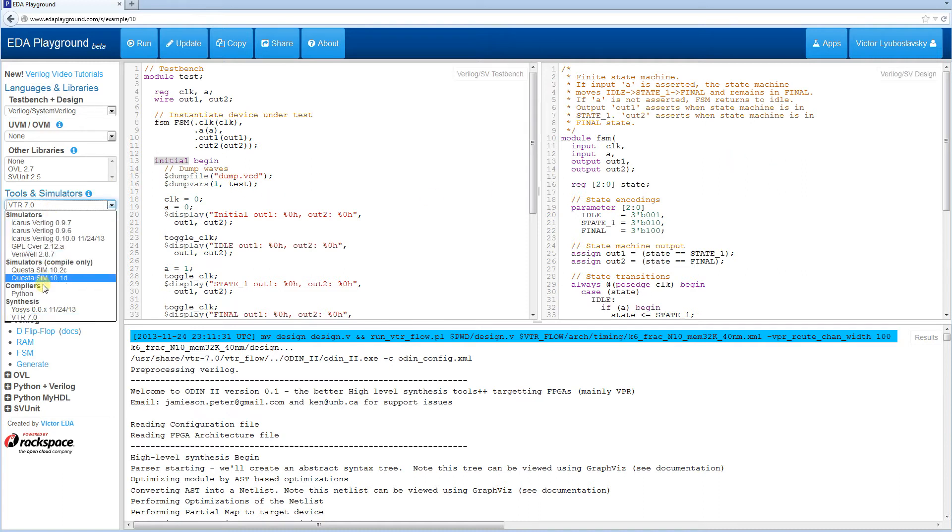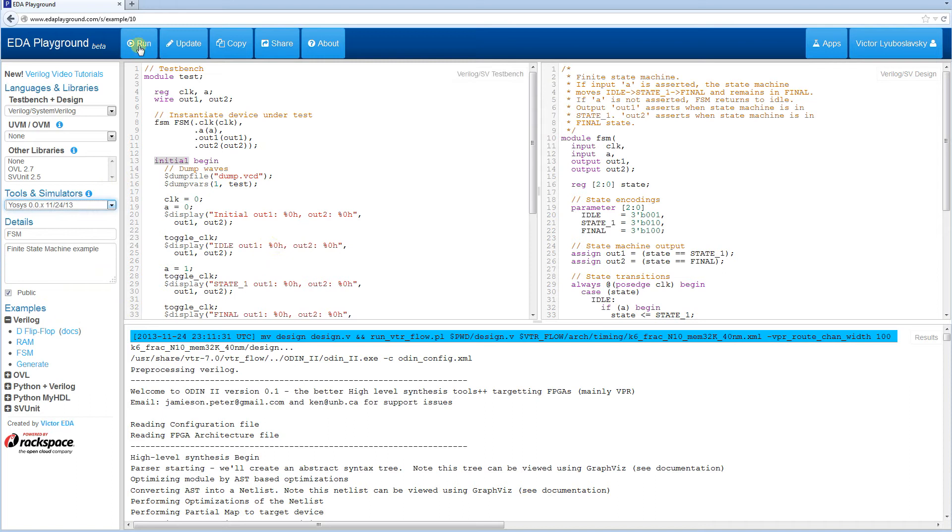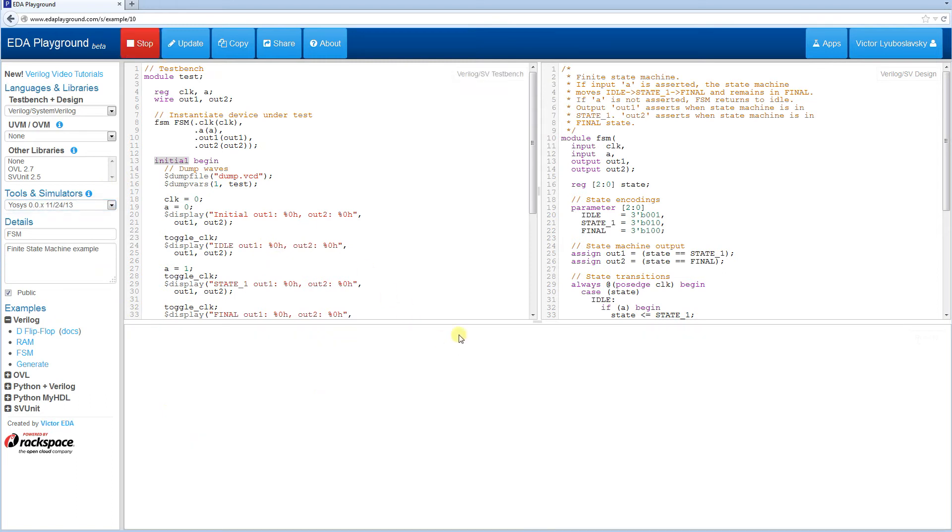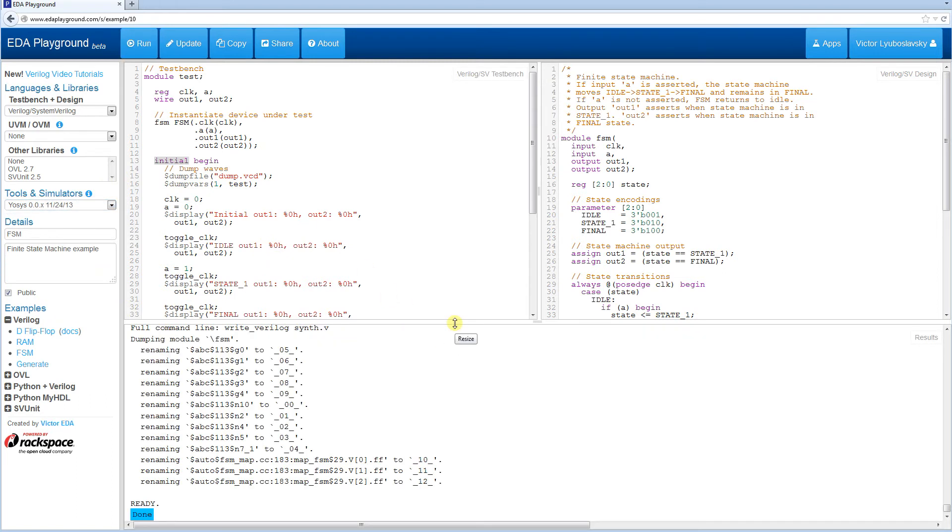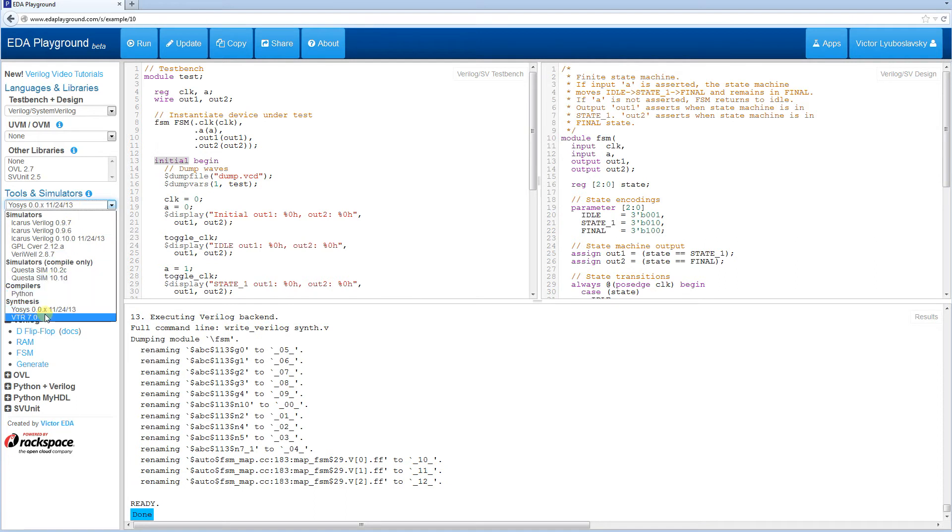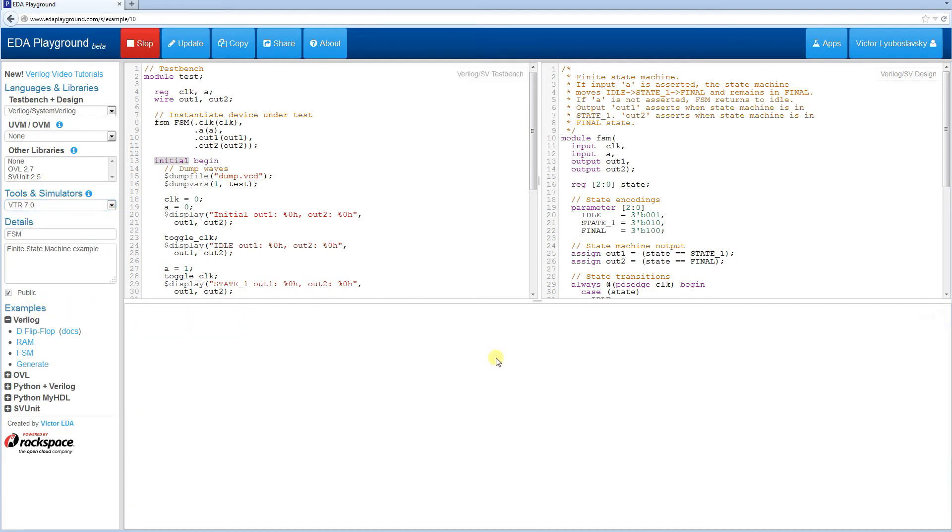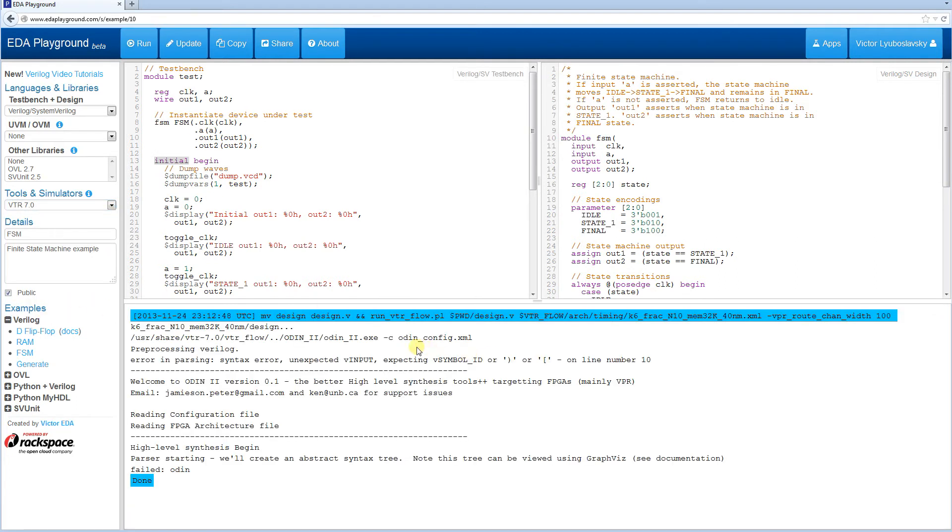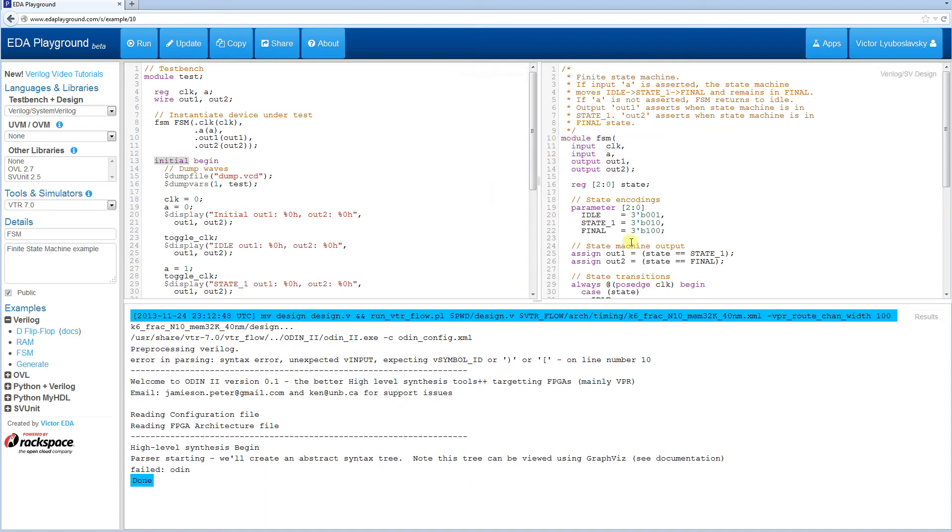I'm going to run this with YoSys, which does support Verilog 2005 syntax, at least a major portion of it, so it's going to run fine. VTR on the other hand, I believe it will have an issue with this syntax. The first tool it runs is Odin, which at this point does not support this type of port declaration. So this is something to watch out for, that different tools may support different types of syntax.